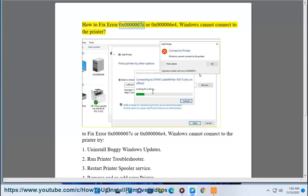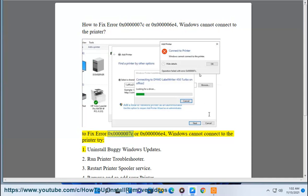How to fix error 0x0000007c or 0x0000006e4 - Windows cannot connect to the printer. To fix this error, try: 1. Uninstall buggy Windows updates.